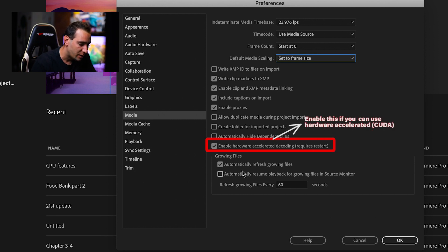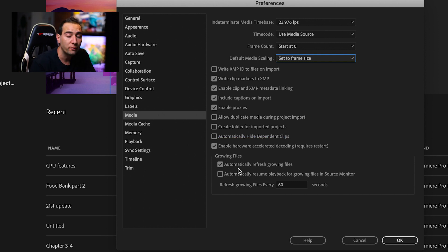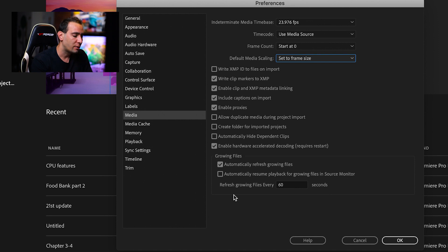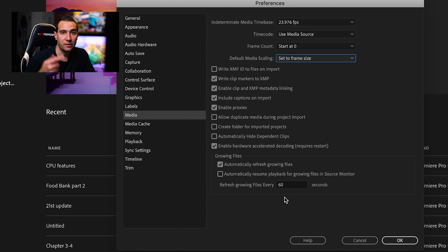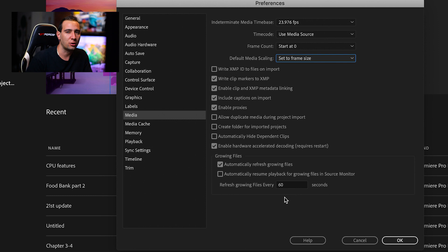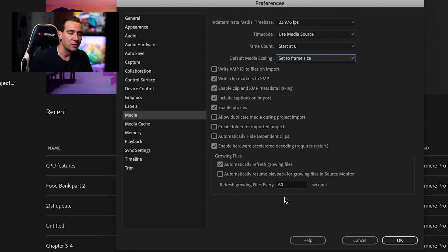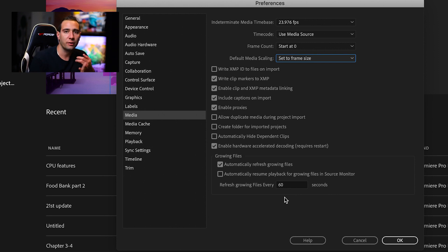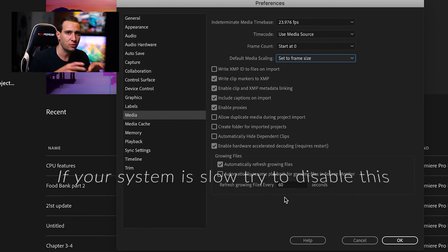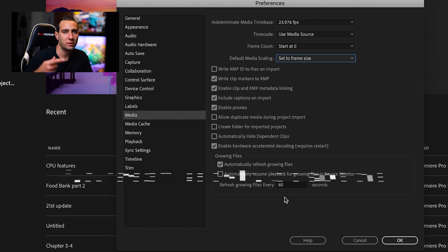In Growing Files, I have automatically refresh growing files enabled. Premiere Pro, in this case every 60 seconds, will check all the footage. It's going to take time and consume resources from the memory or CPU, looking through all the files in the project. It refreshes every 60 seconds.